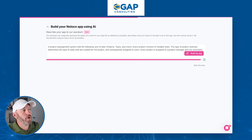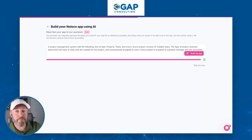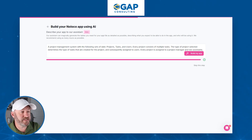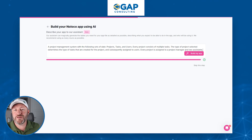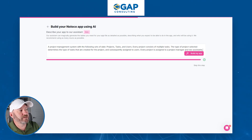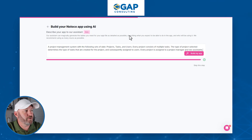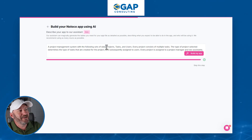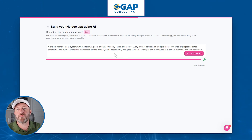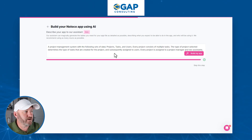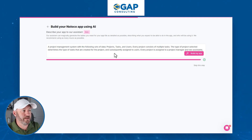I'm going to jump into my screen and I'm already in my NoLoco. You can see I'm building an app from scratch using the AI assistant, and I'm going to be using NoLoco's backend. We're building a project management system with three tables: projects, tasks, and users.